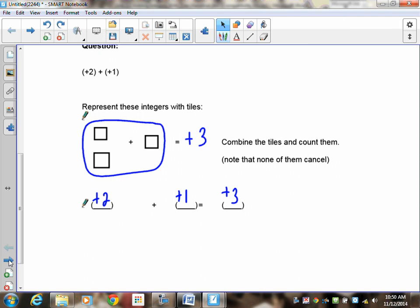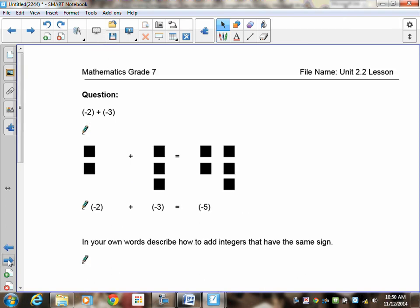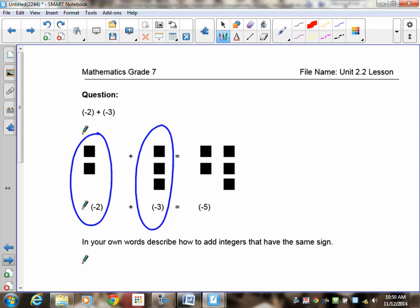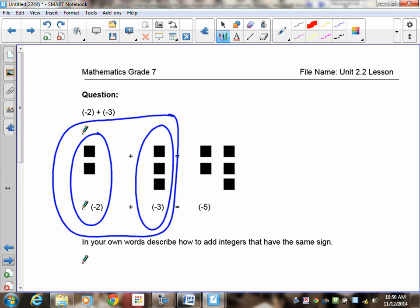The next example is negative 2 plus negative 3. I've got negative 2 drawn here and negative 3 drawn here. The sum of negative 2 and negative 3 is what you get when you put them together. You can see that the answer is negative 5.